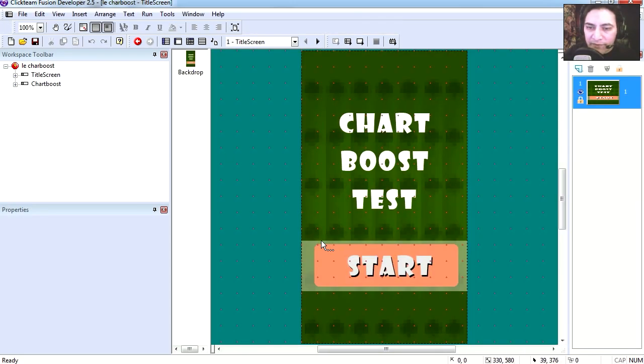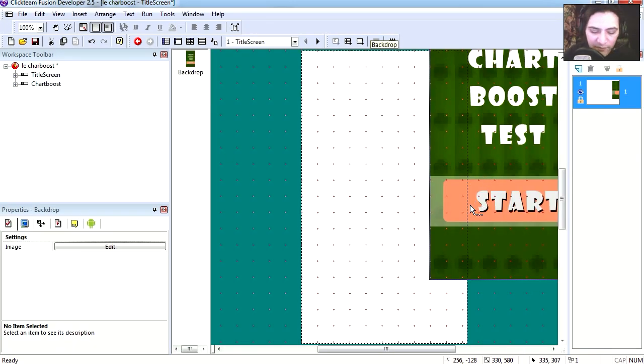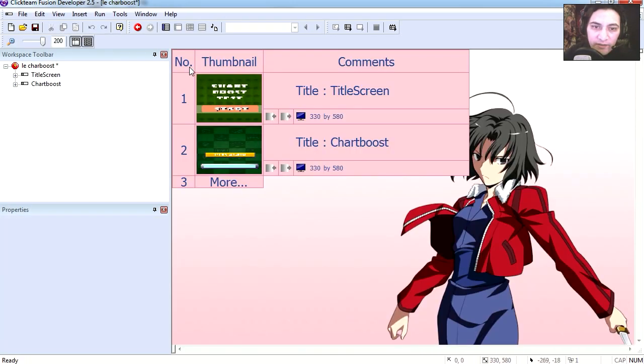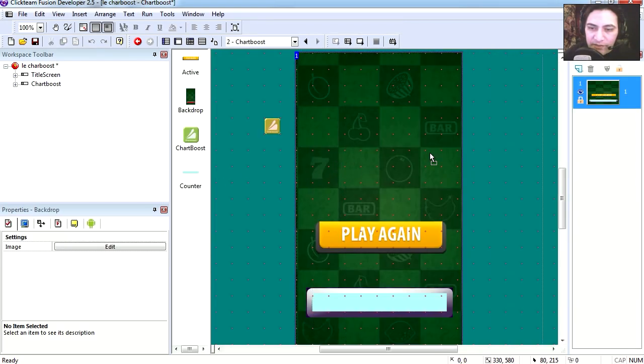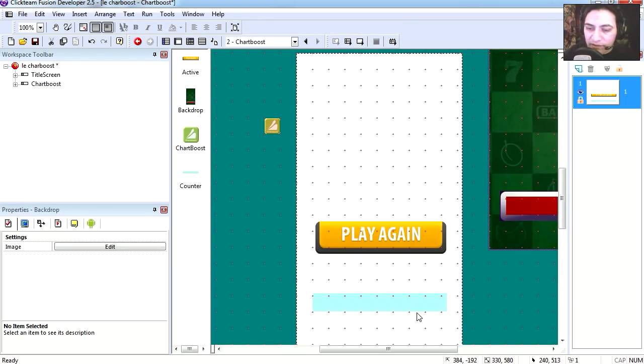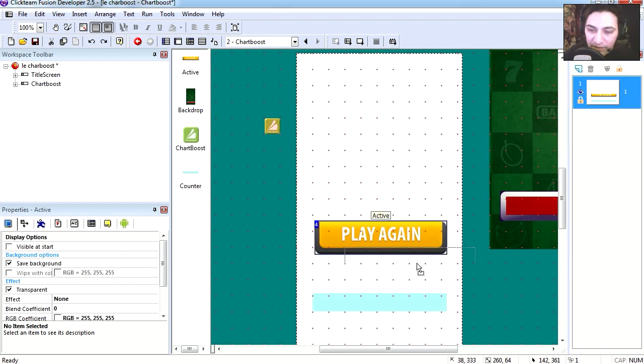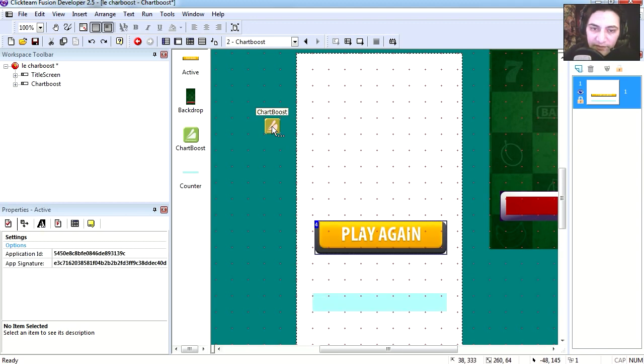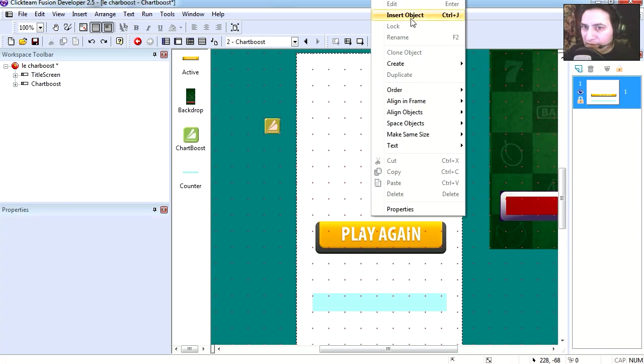You can see that frame 1 is just a background, and frame 2 is a background with a counter and a graphic. And here is my Chartboost.